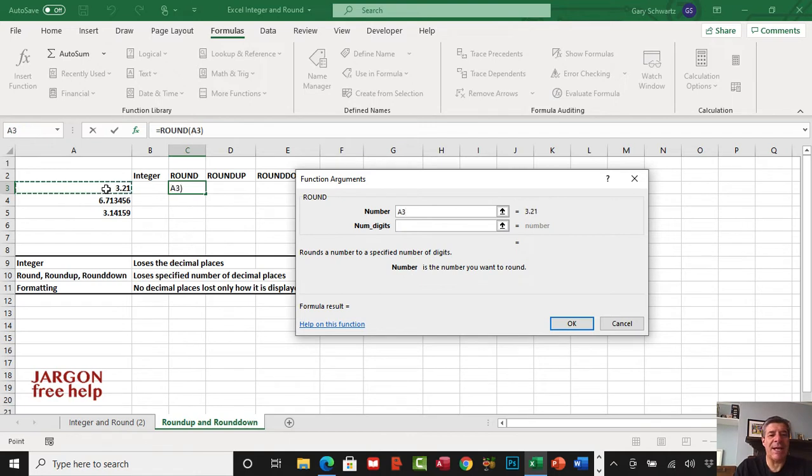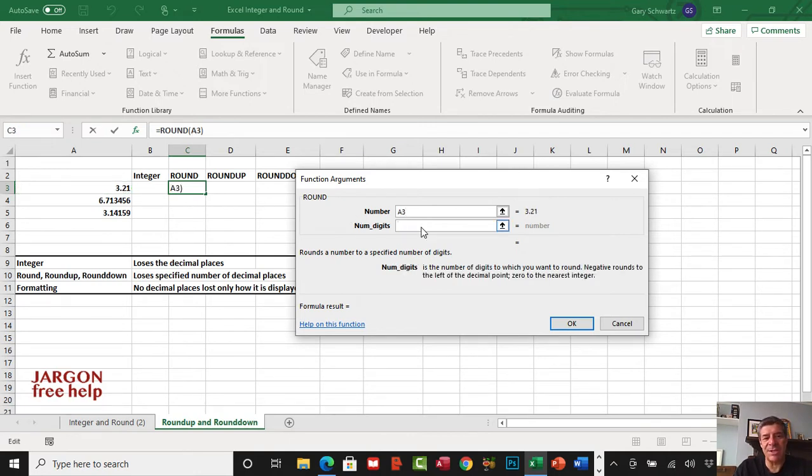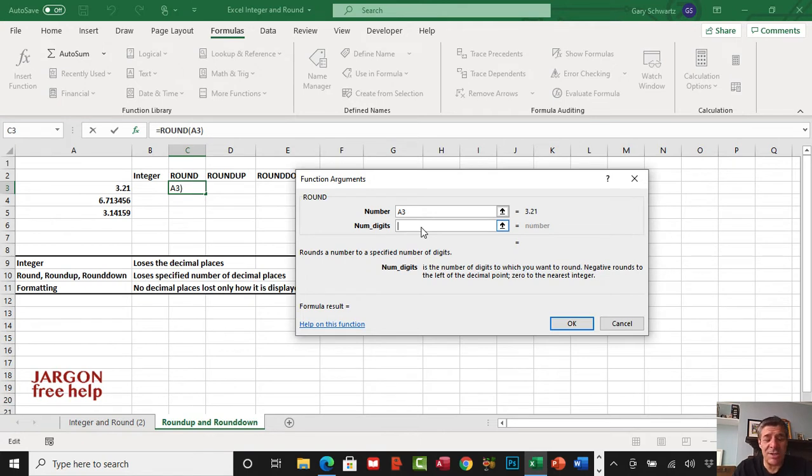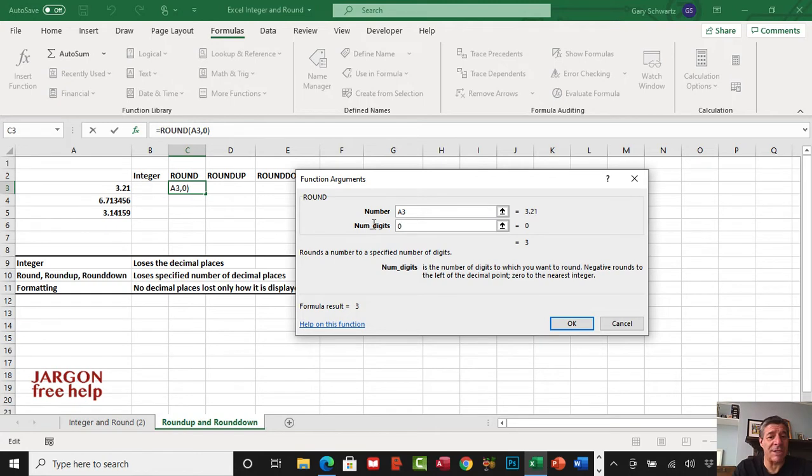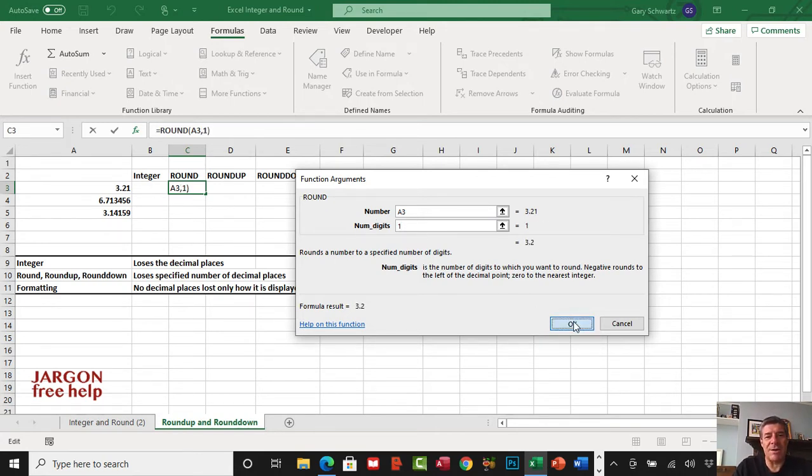The number that you're interested in is this one here. As I said, we're going to change this to just one decimal place. You can choose however many decimal places you want. I'm just going to type in one and you can see it's giving the answer here. You could say zero and have no decimal places. Let's just do one and click okay.